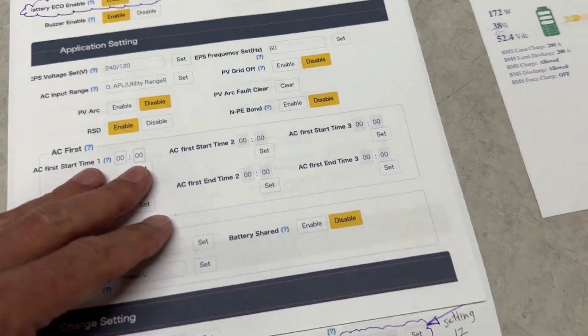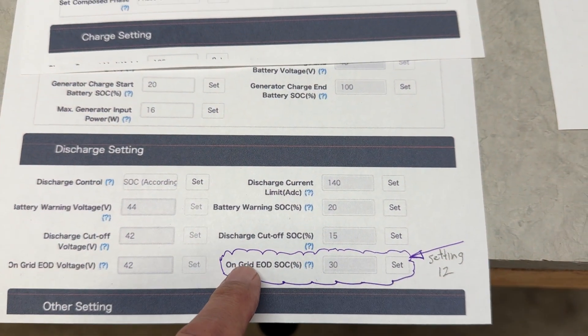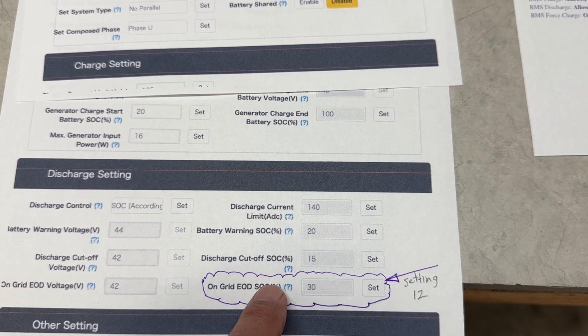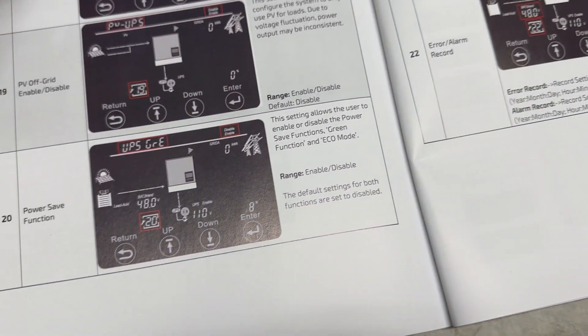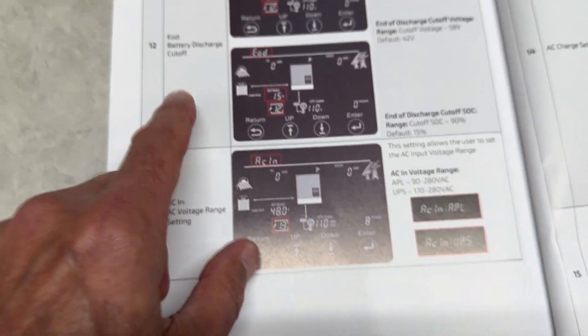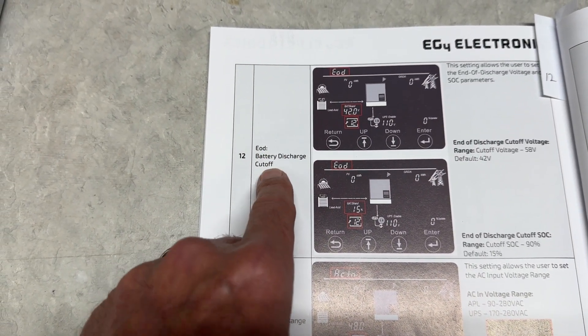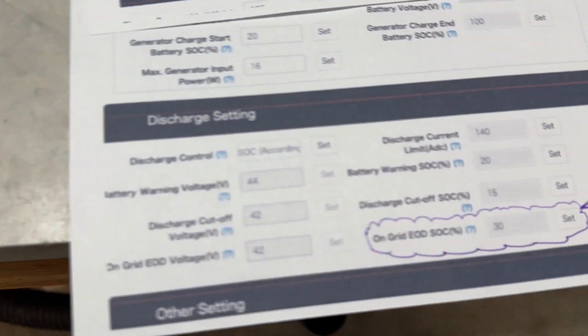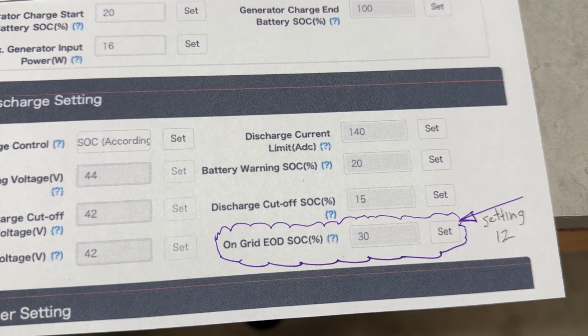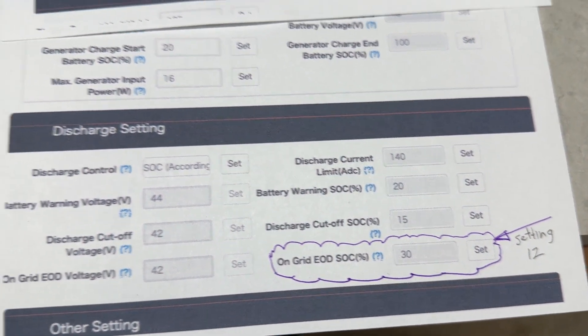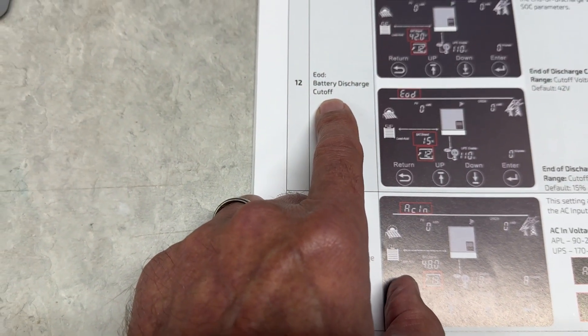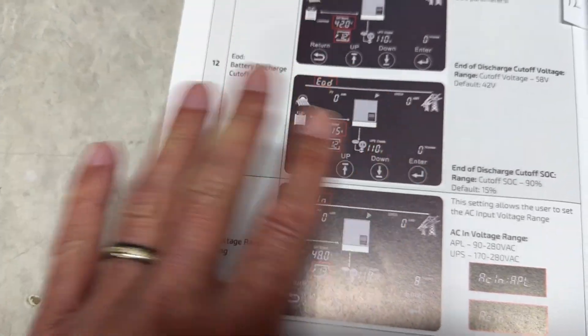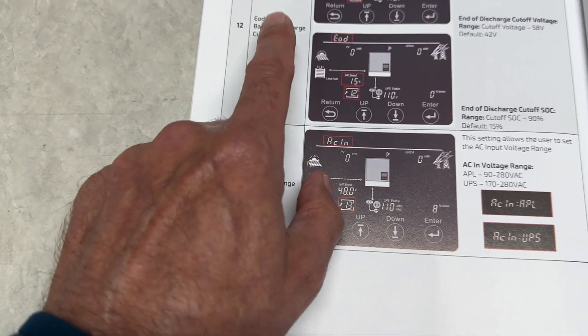The next setting is on grid end of discharge state of charge. I have it set to 30. That is setting 12 in the manual. If you look at this title of this setting, it's slightly different than what you see on the app. This is on grid end of discharge state of charge. This doesn't say on grid, it just says end of discharge battery discharge. It's just more stuff that's confusing.